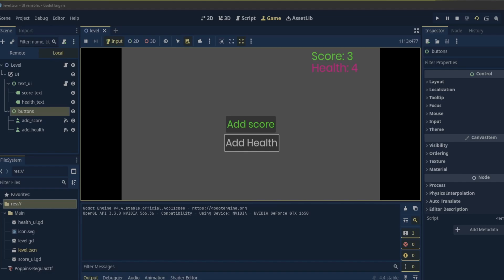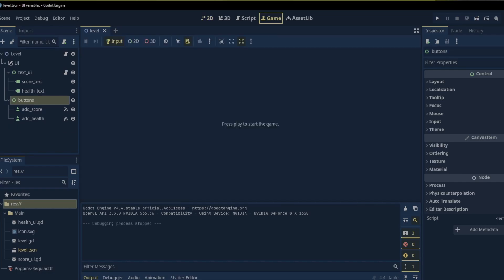I will also be going over some of Godot's brand new features like the game tab which allows you to play the game right in the editor window. Okay let's get started.